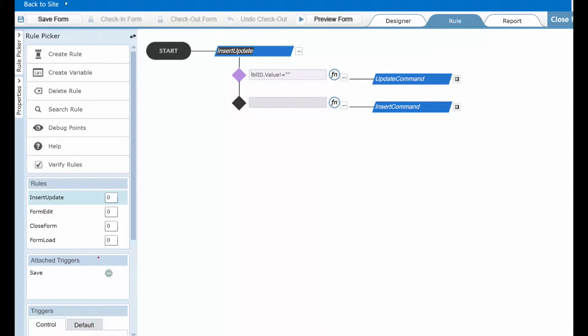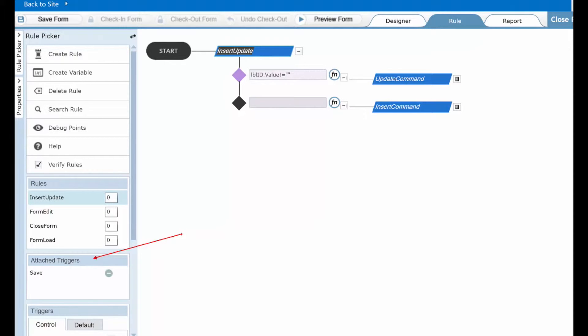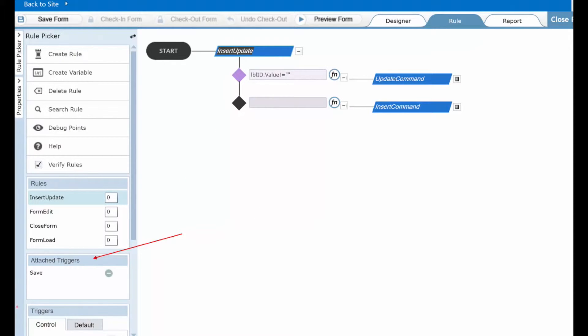Now on the left-hand side down here near the bottom there's a section called attach triggers. This simply shows you what action must take place for whatever rule you're looking at to be executed. So in this case we're looking at the insert update rule. The action that must take place in this case is the save button must be clicked.